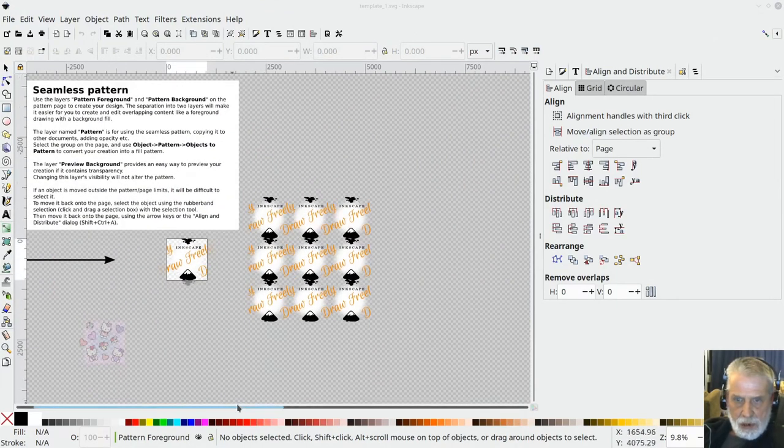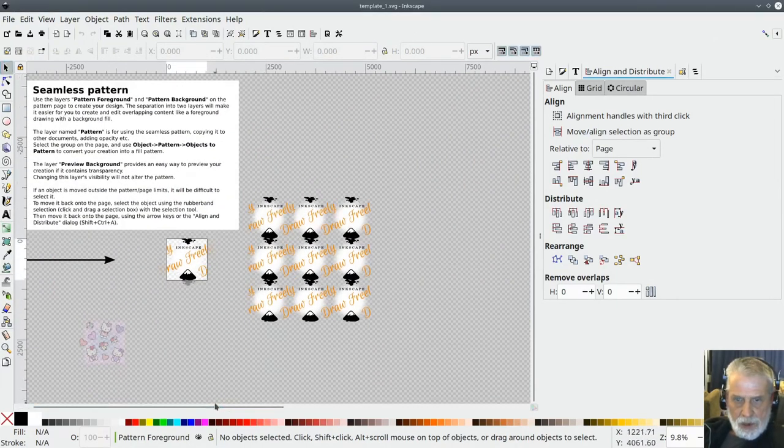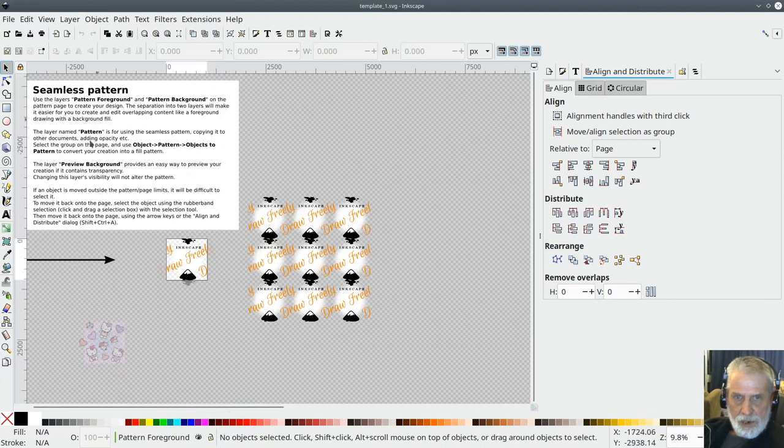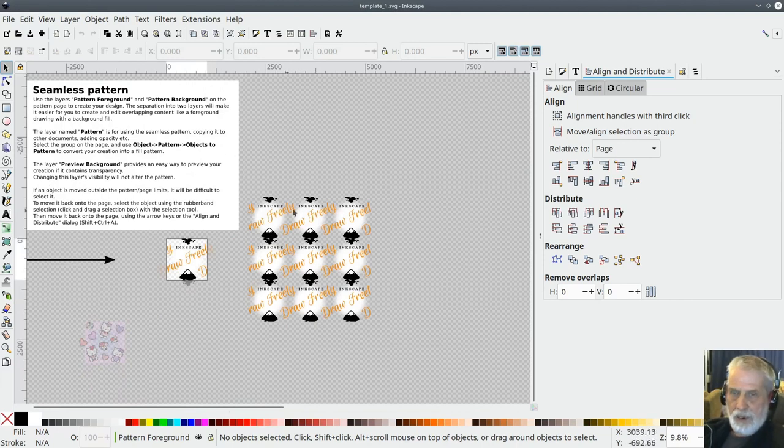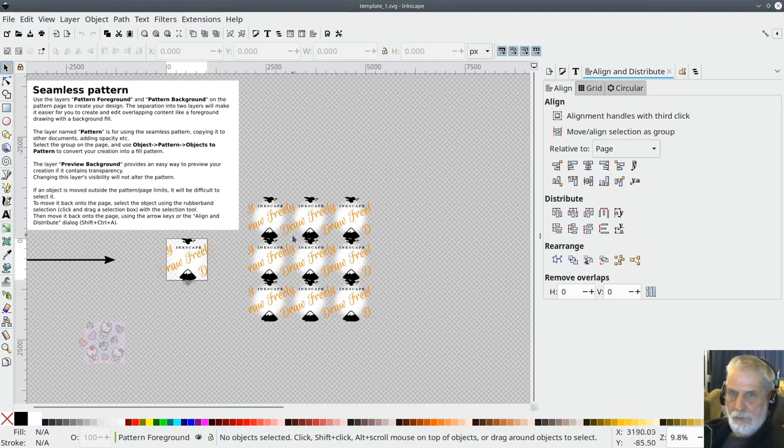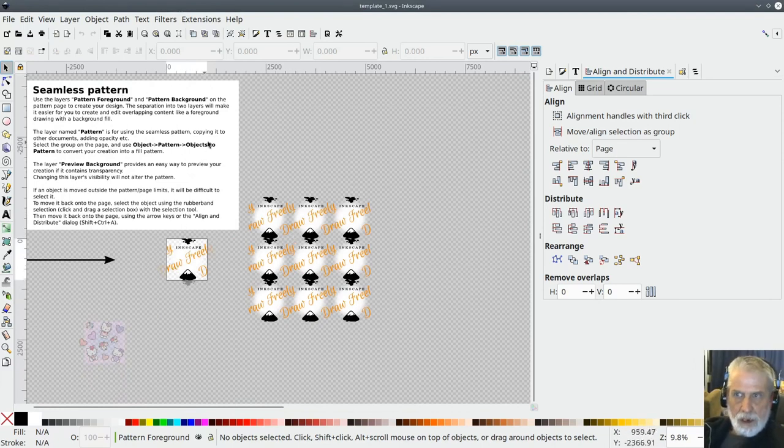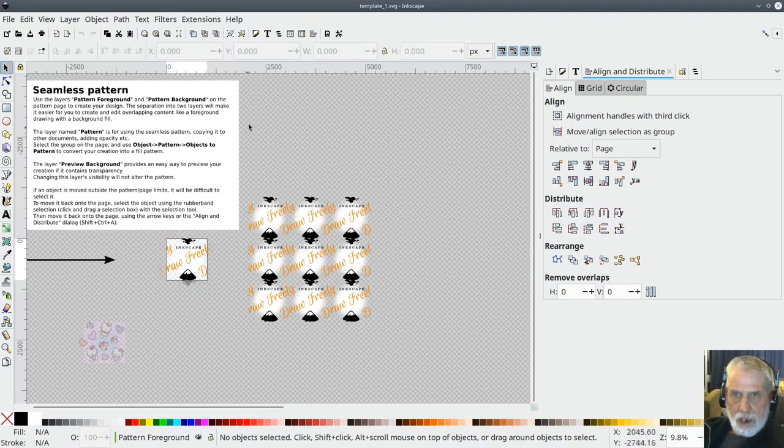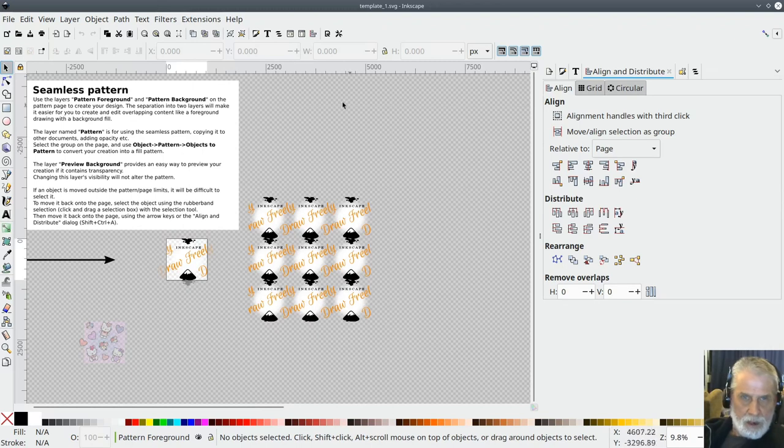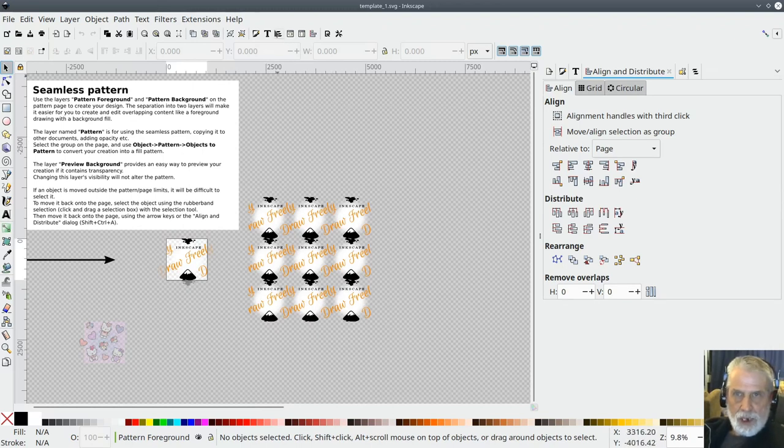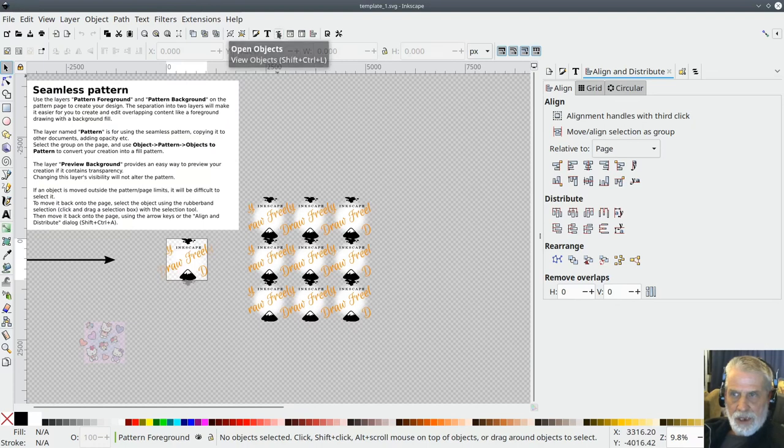Okay it's on another screen so I'm just going to drag it onto my screen. Okay so this is what you will see when you create the seamless texture seamless pattern template and it uses layers.